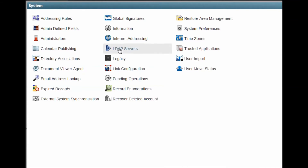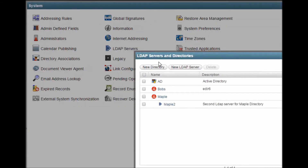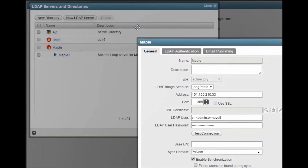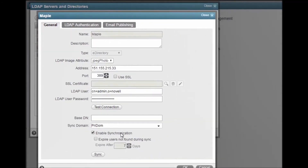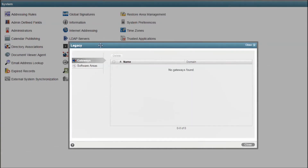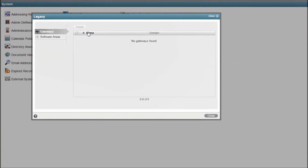LDAP Servers is where you define eDirectory or AD directories for use with authentication or user synchronization. The Legacy menu gives you a holding area for outdated gateways or software distribution areas. If you have anything listed here, it is probably a great idea to review it to see if it is still being used at all.